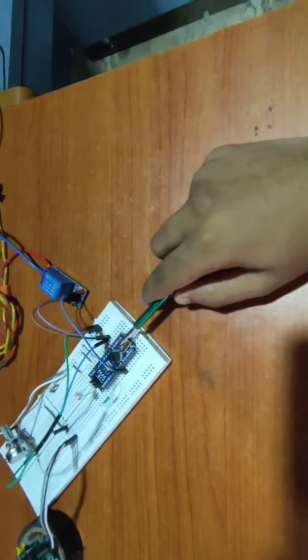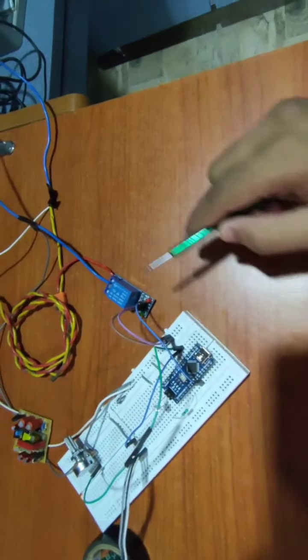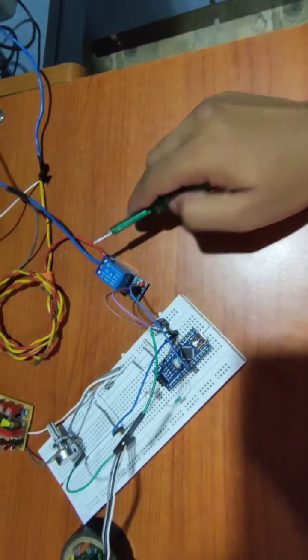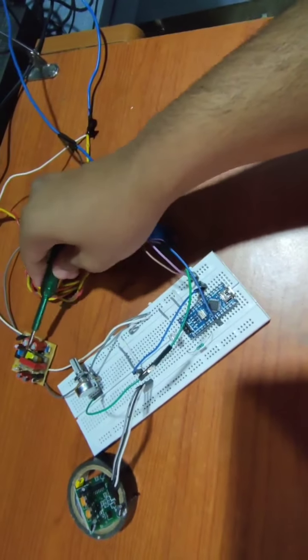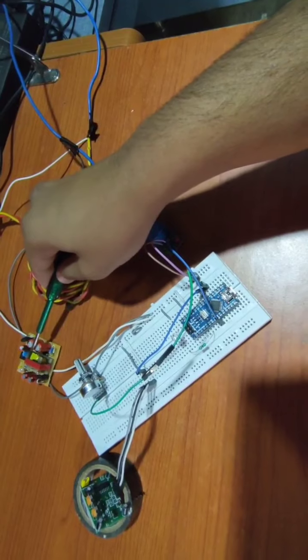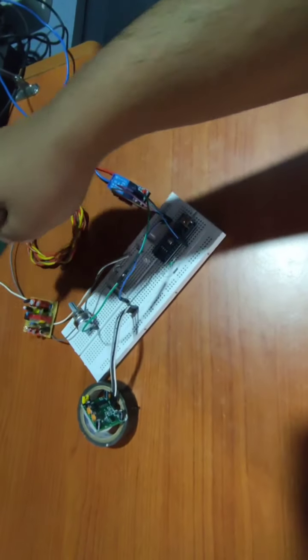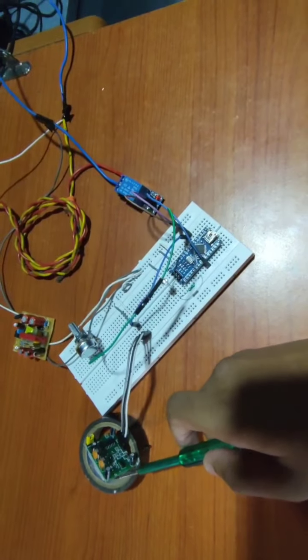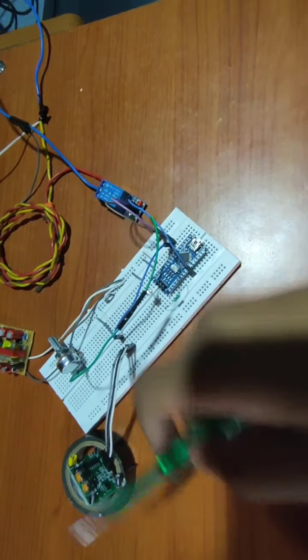This is Arduino Nano. This is relay module. This is a 5 volt 2 ampere power adapter. This is PIR sensor.